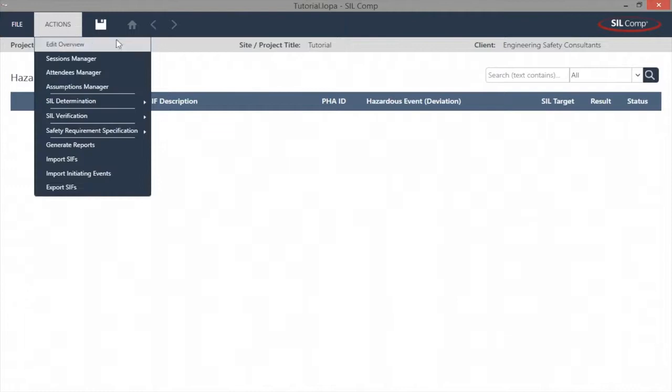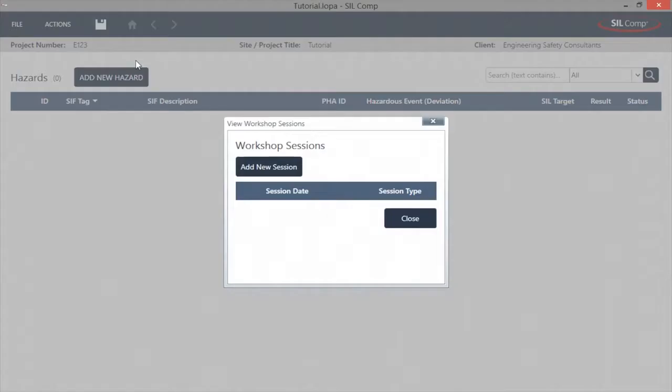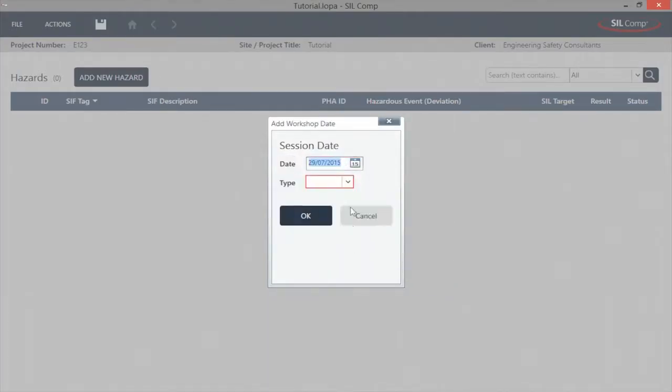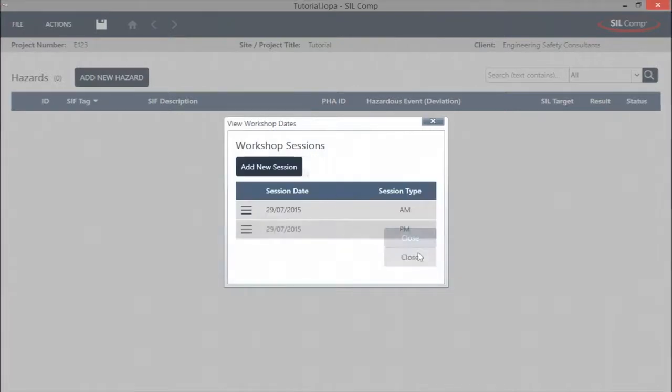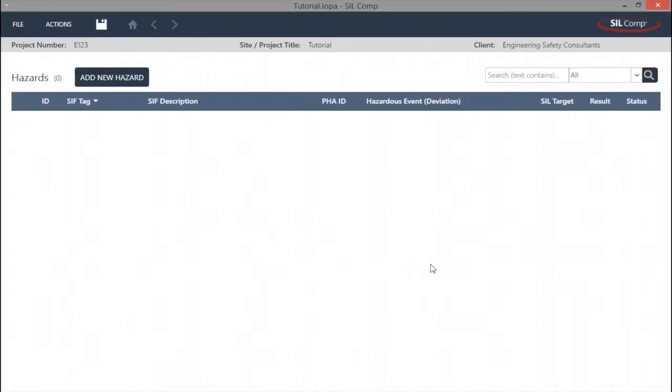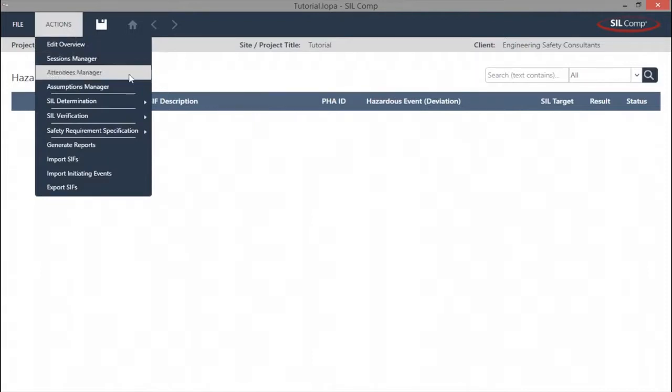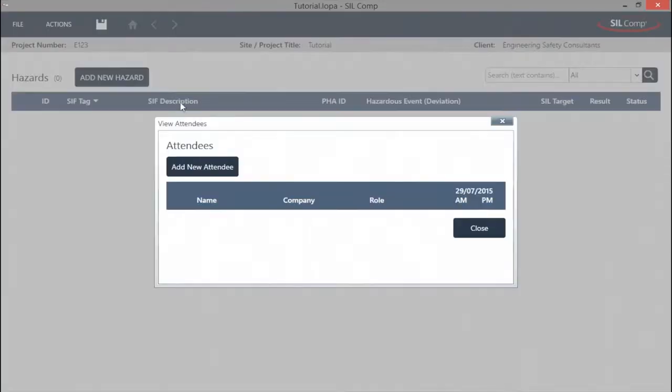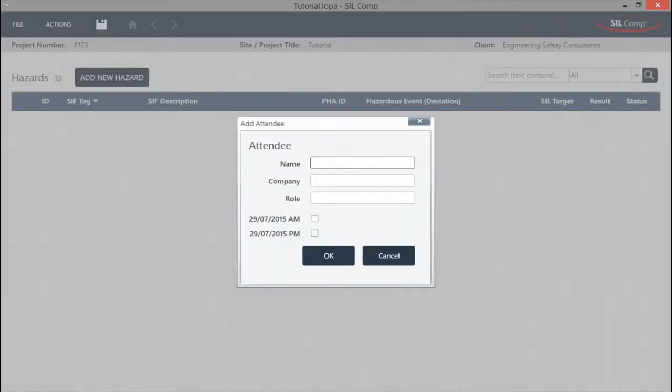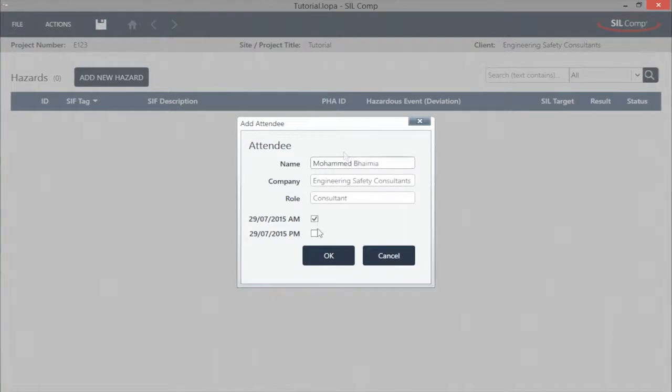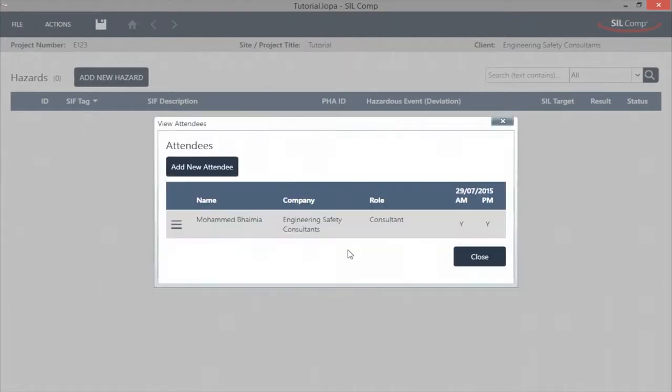SILCOMP's Session Manager allows the inclusion of multiple sessions with the ability to specify the time of day it took place. The Attendees Manager allows the inclusion of all the attendees and the sessions in which they were present. This allows full traceability, which is a cornerstone of effective functional safety management.